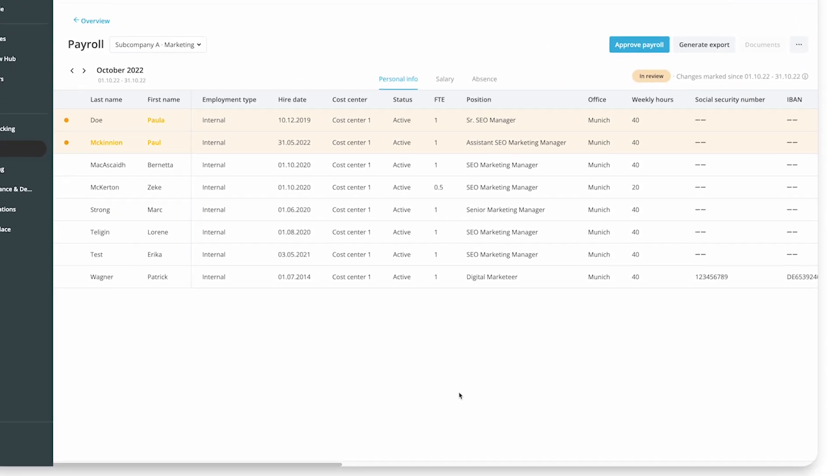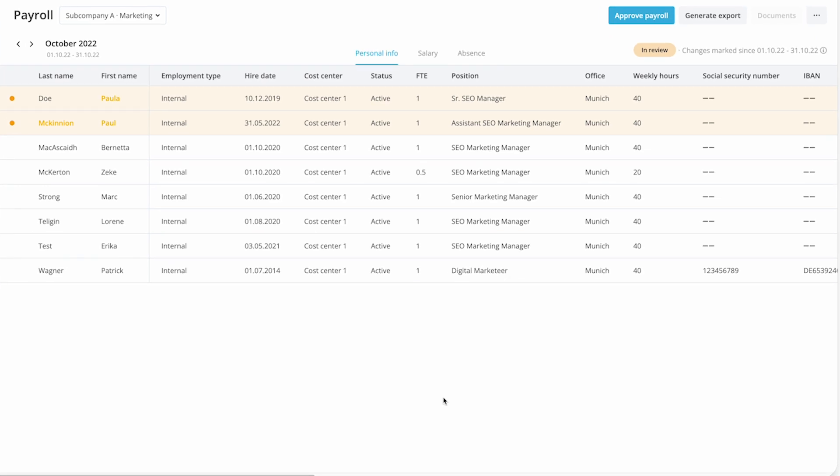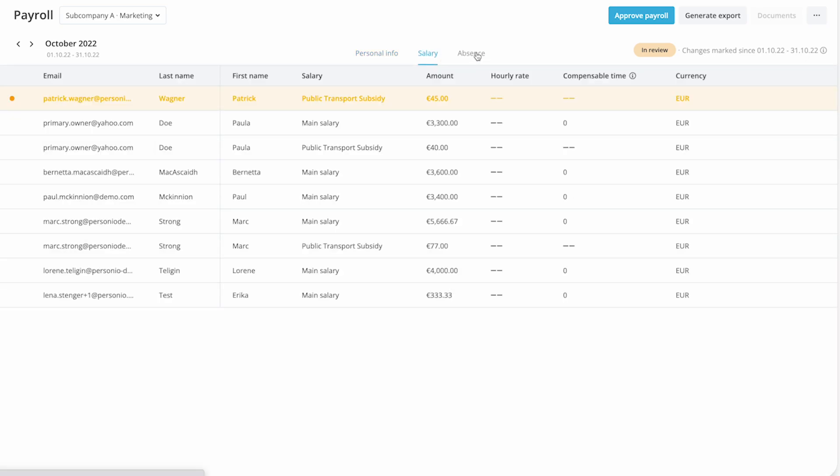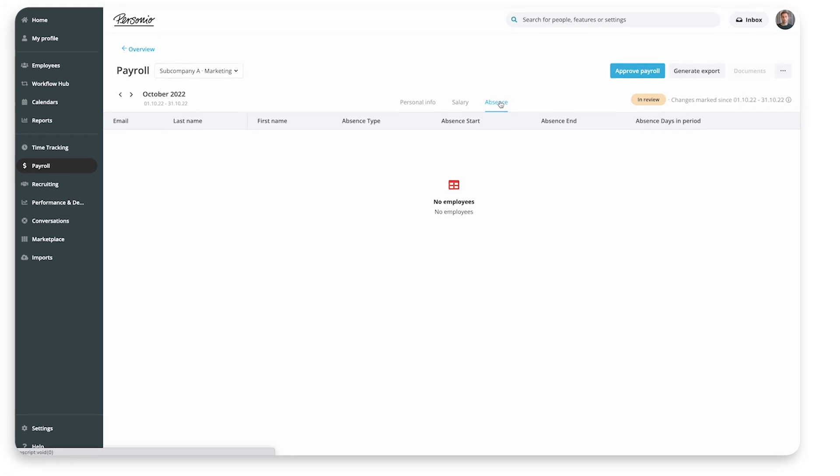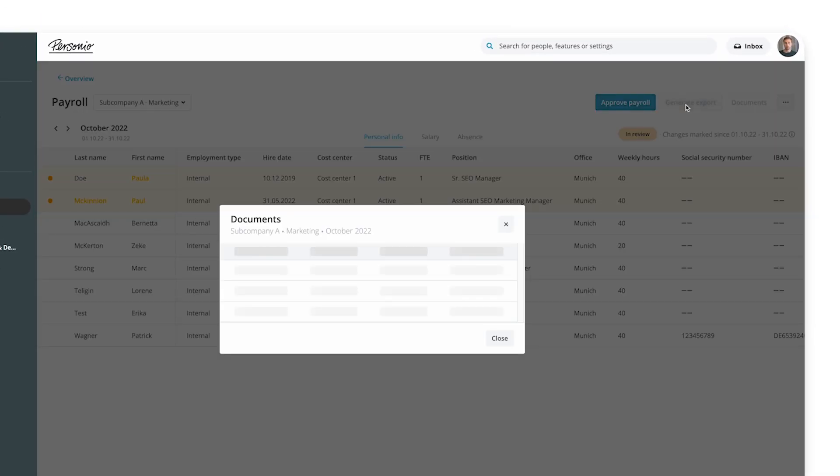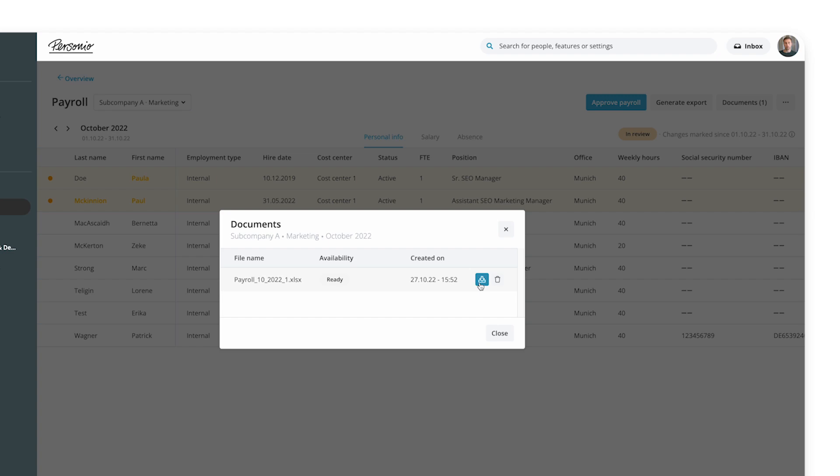Setting up your preliminary payroll settings in Personio allows you to manage your monthly preliminary payroll and stay on top of data changes for employee attributes, salaries, and absences. You can generate exports in Excel format at any stage and send them to your payroll accountant who can finalize the payroll.